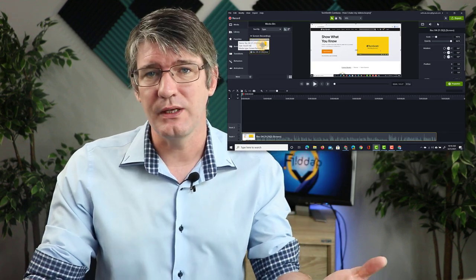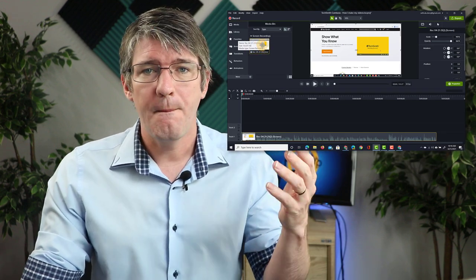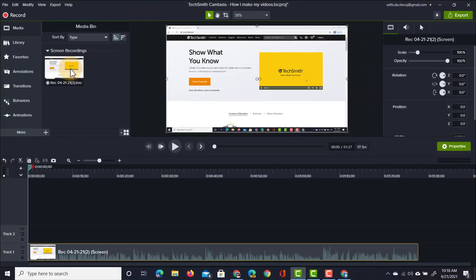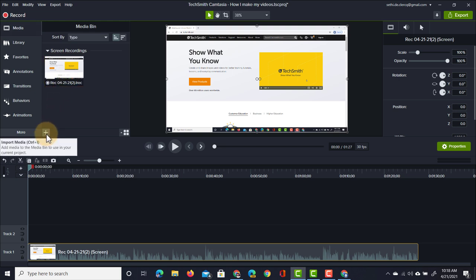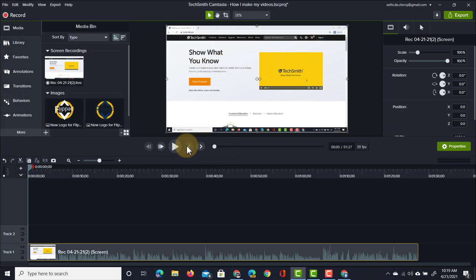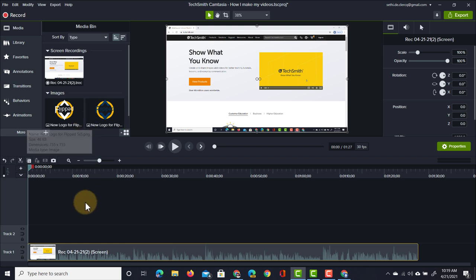The media bin is where you keep all the files you will be using for this project. At the moment I have a single screen recording, but I'm also going to bring in some other elements. Let's go to the media bin and click on the plus icon to add more media. The first media I'm going to import is going to be these logos — let's import these two logos. There we go, we have two images: the Flipped Classroom Tutorial logos. Now I can start editing.